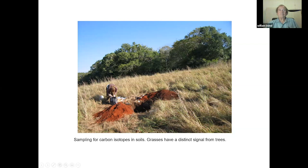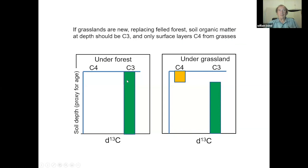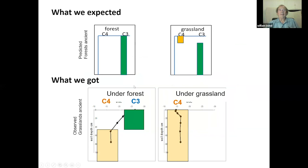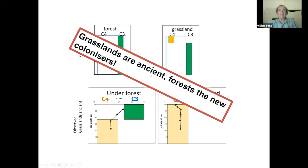The prediction was: under the forest you'd find forest carbon all the way down, since the forests are ancient; and under the grassland you'd find grass carbon at the surface and forest carbon below — showing that grasses had pushed aside forests. But what we actually found was the opposite: under the forest, the deeper soil was all from grass carbon. And under the grassland, there was no sign at all of forest carbon.